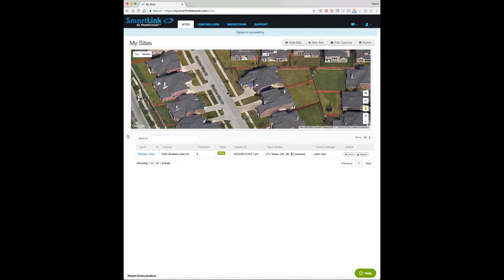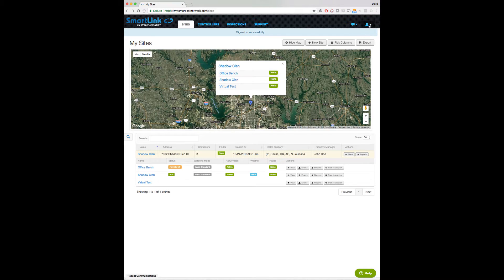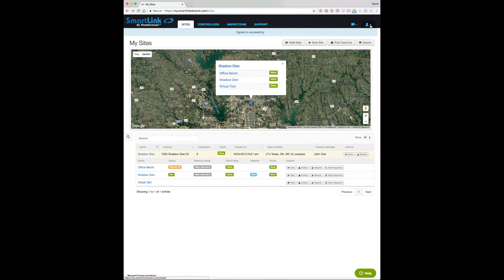To start, we need to identify which controller we want Alexa to operate. We will designate this controller the user's primary controller. If you only have one controller linked to your SmartLink account, you won't need this step.